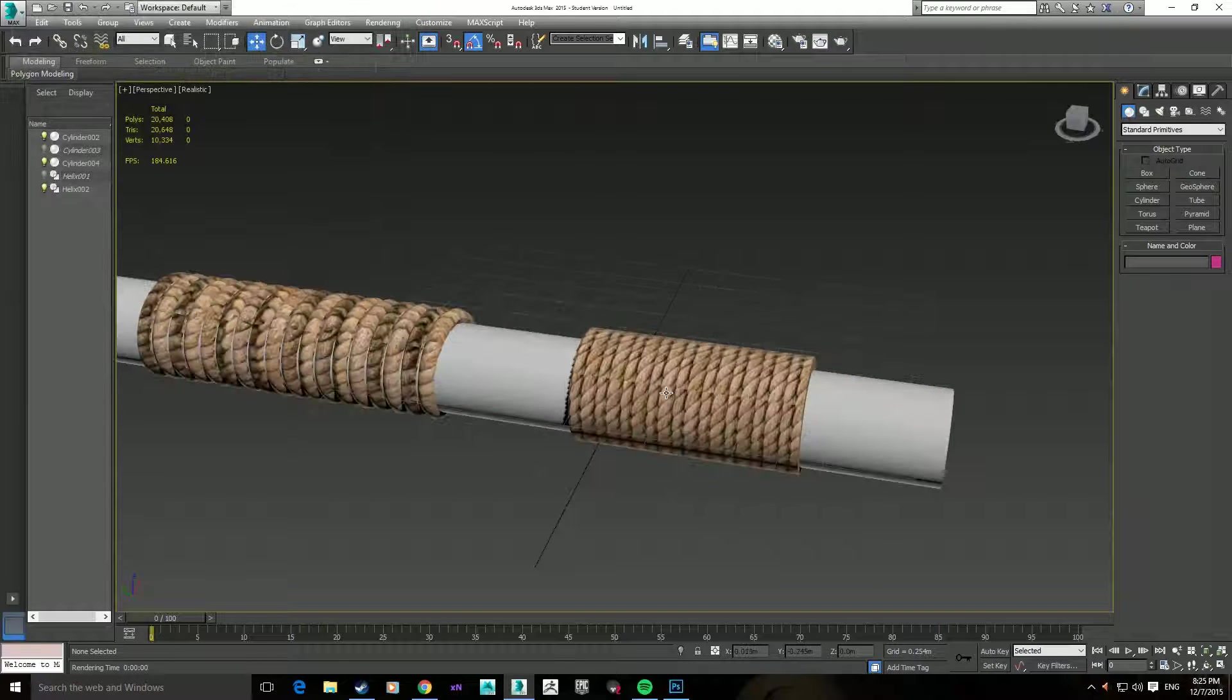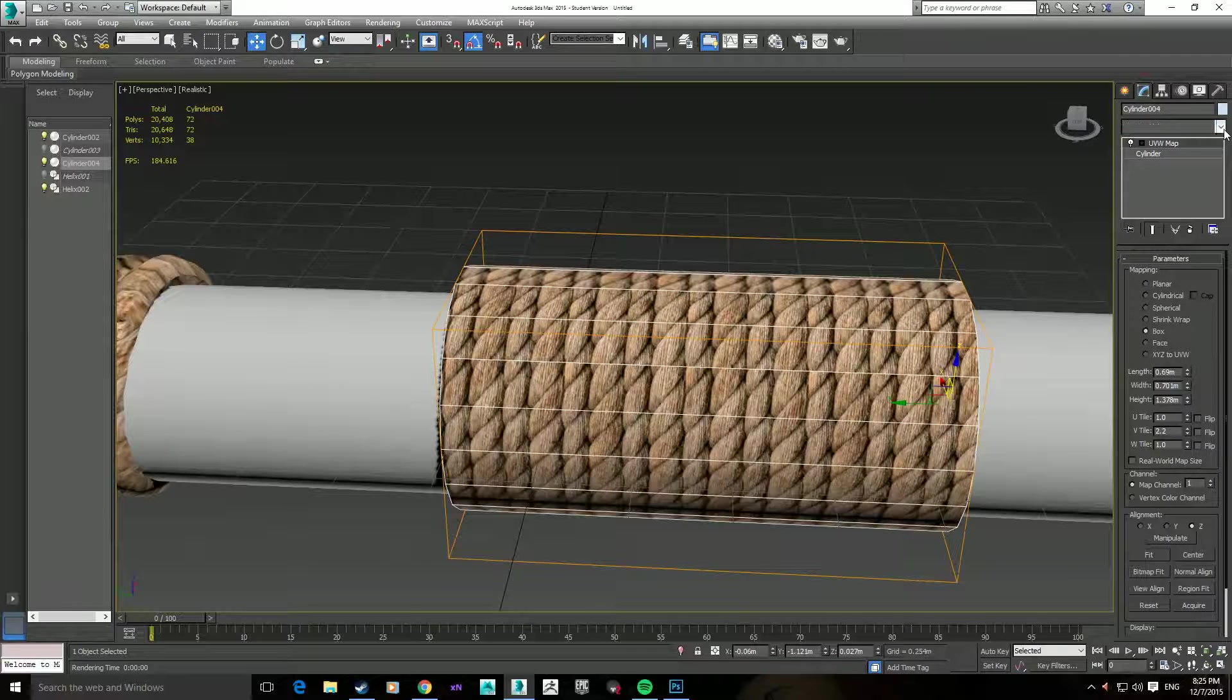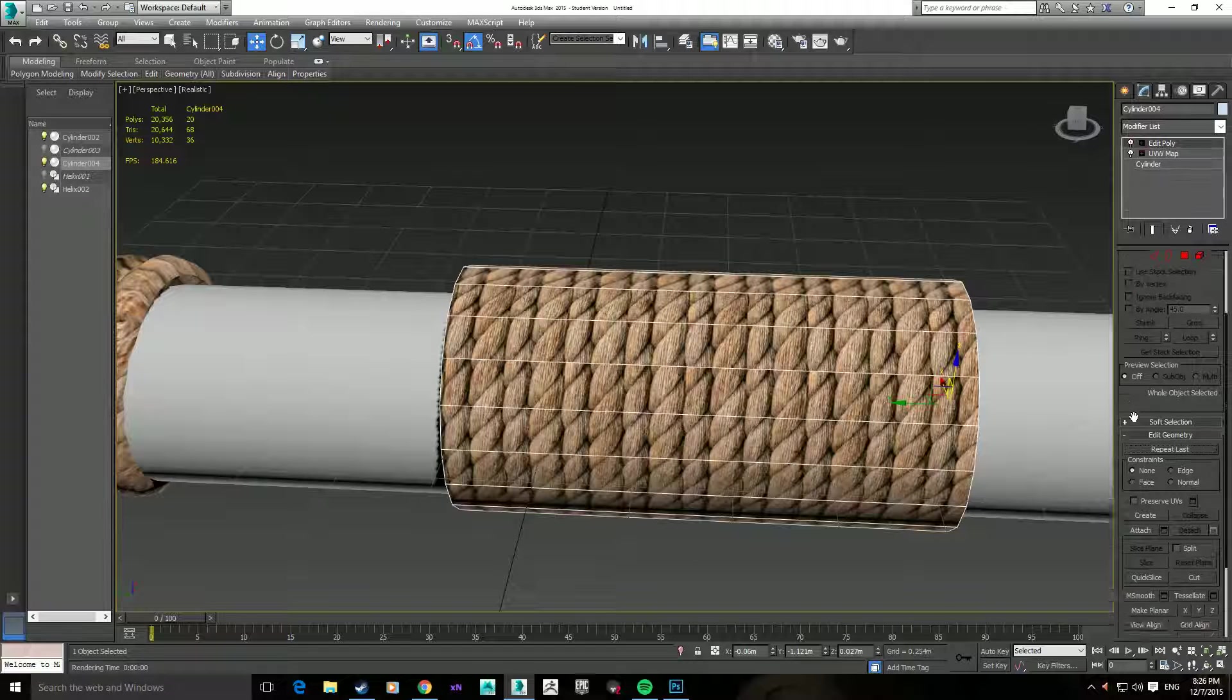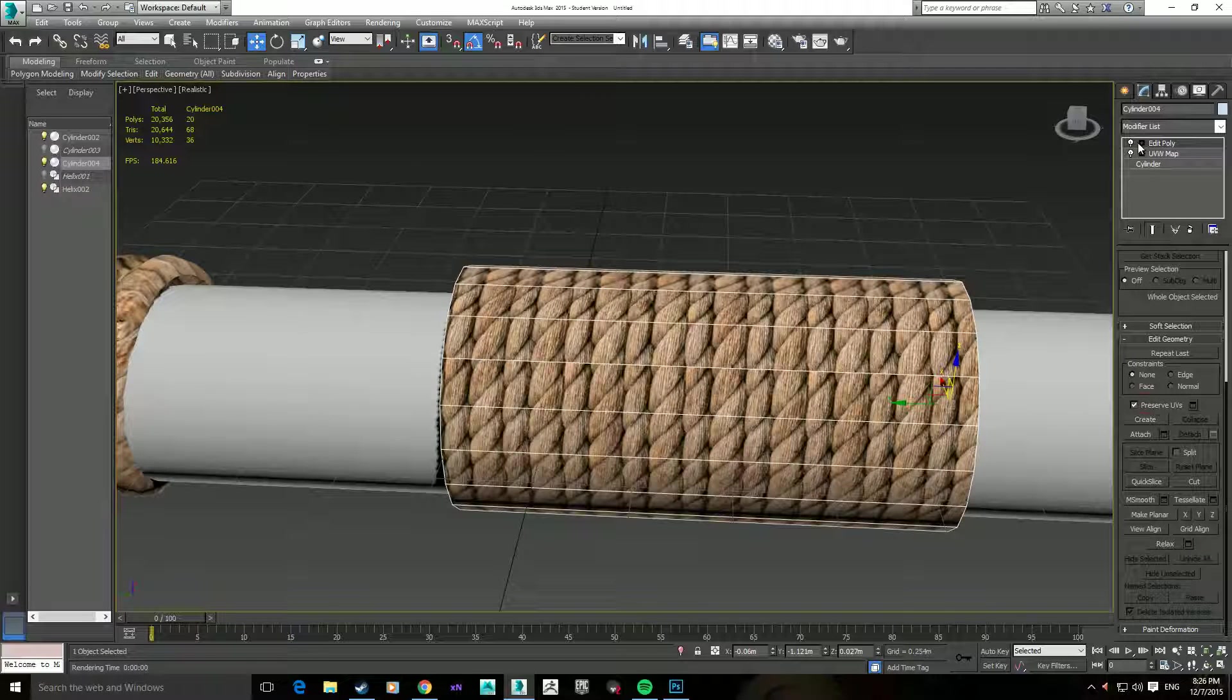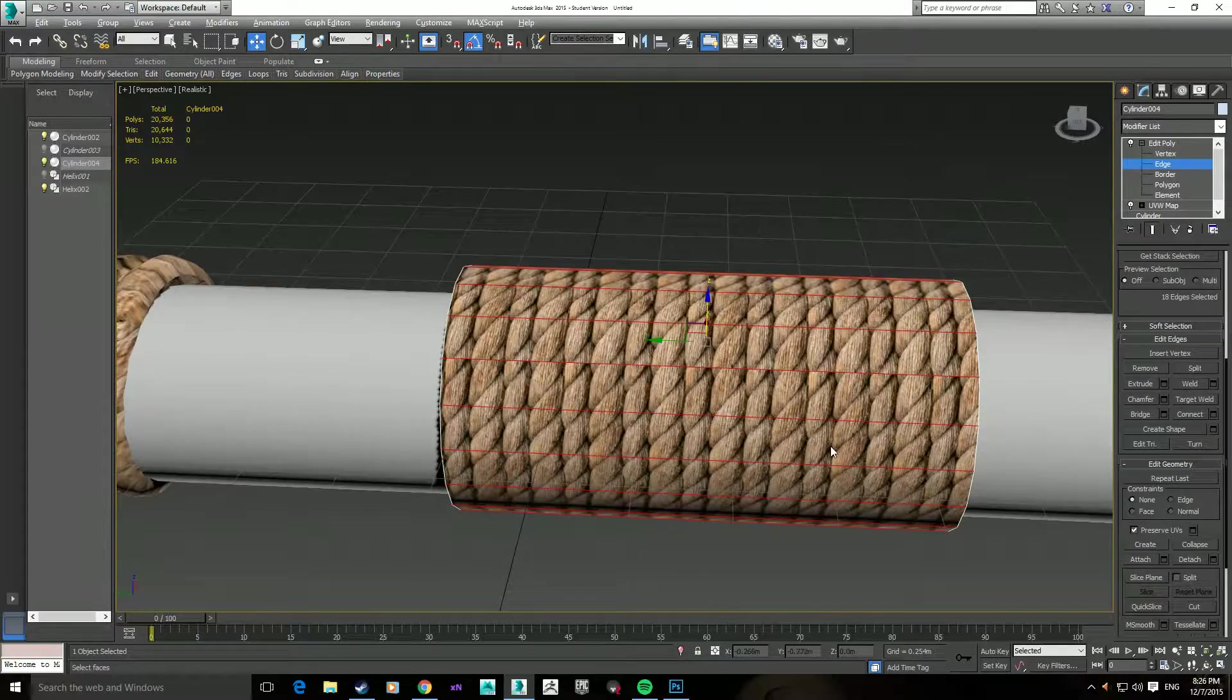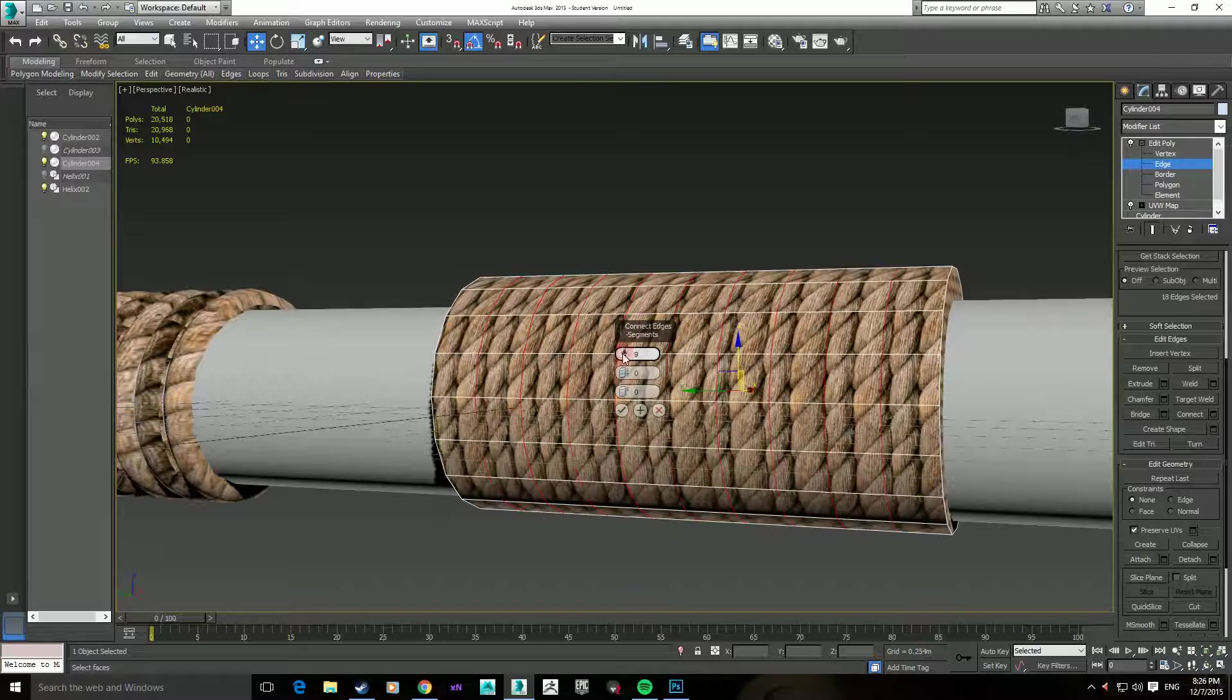The only other thing I can tell you is that if you really, really, really want those bumps in your model, if you apply an edit poly, there is actually an option. Where is it? There. There's an option for preserve UVs. If you tick that, okay, it won't change the mapping coordinates, and you can actually select the edge tool, just up here.